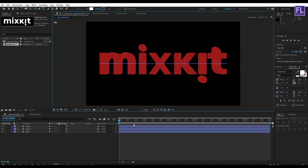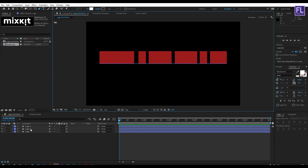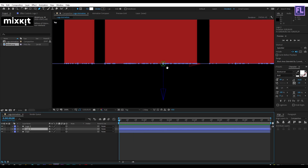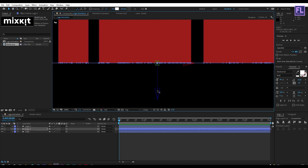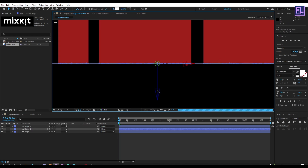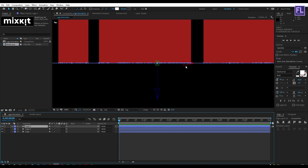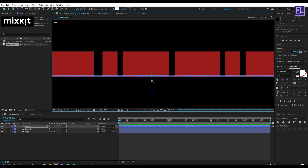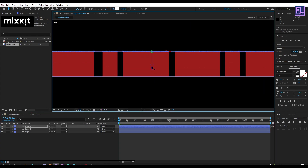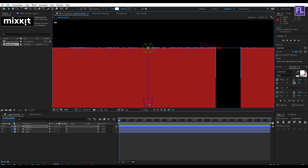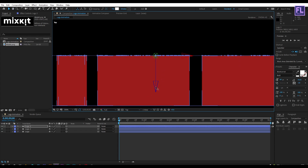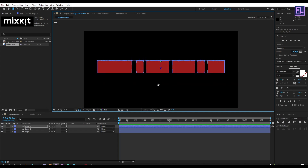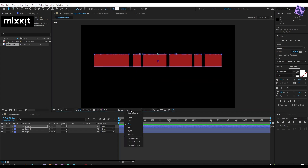Now go to the Top view. Select the Logo 2 layer and change the position a little bit. Then select Logo 3 and change its position as well, something like this.